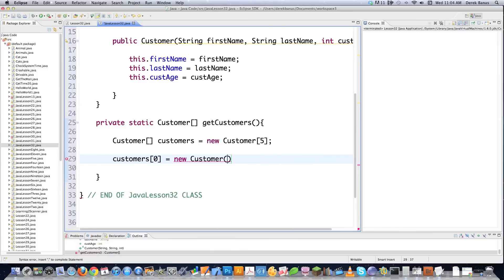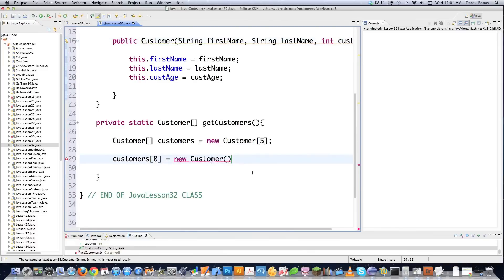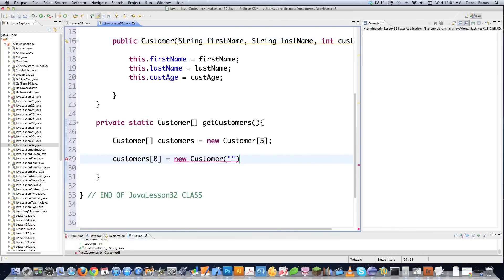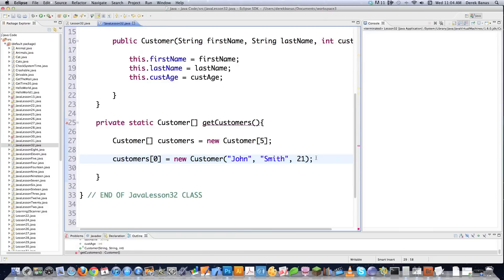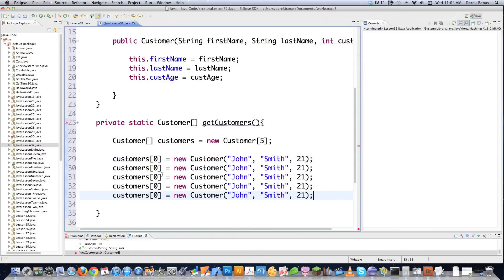Calling new Customer invokes the constructor method. Keeping it simple, I'll say John Smith age 21, and copy this line to fill out the other entries. I'll have Sally and Paul — the Smith family — and they're all 21 years old.